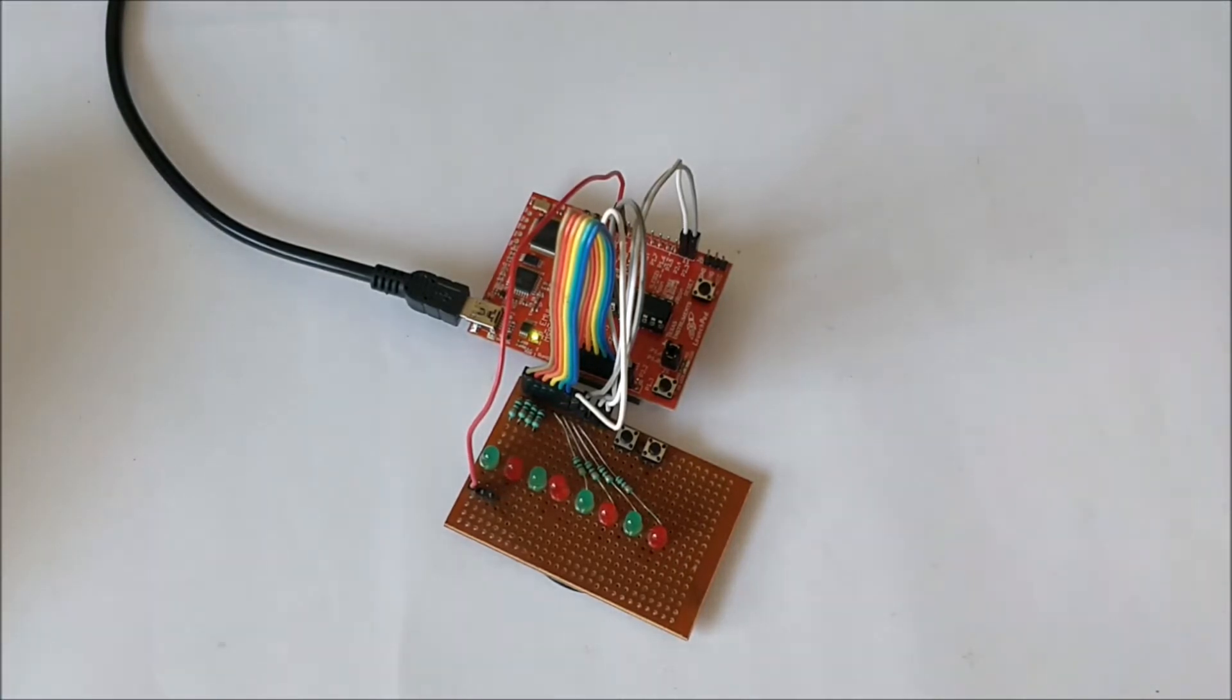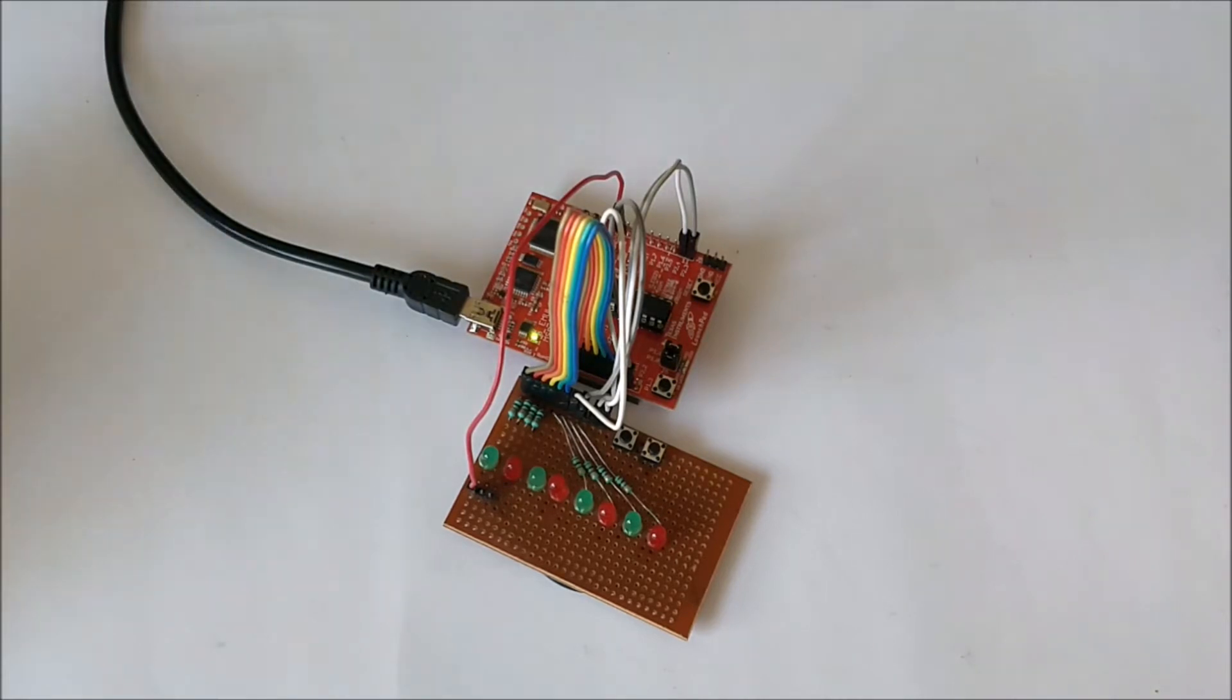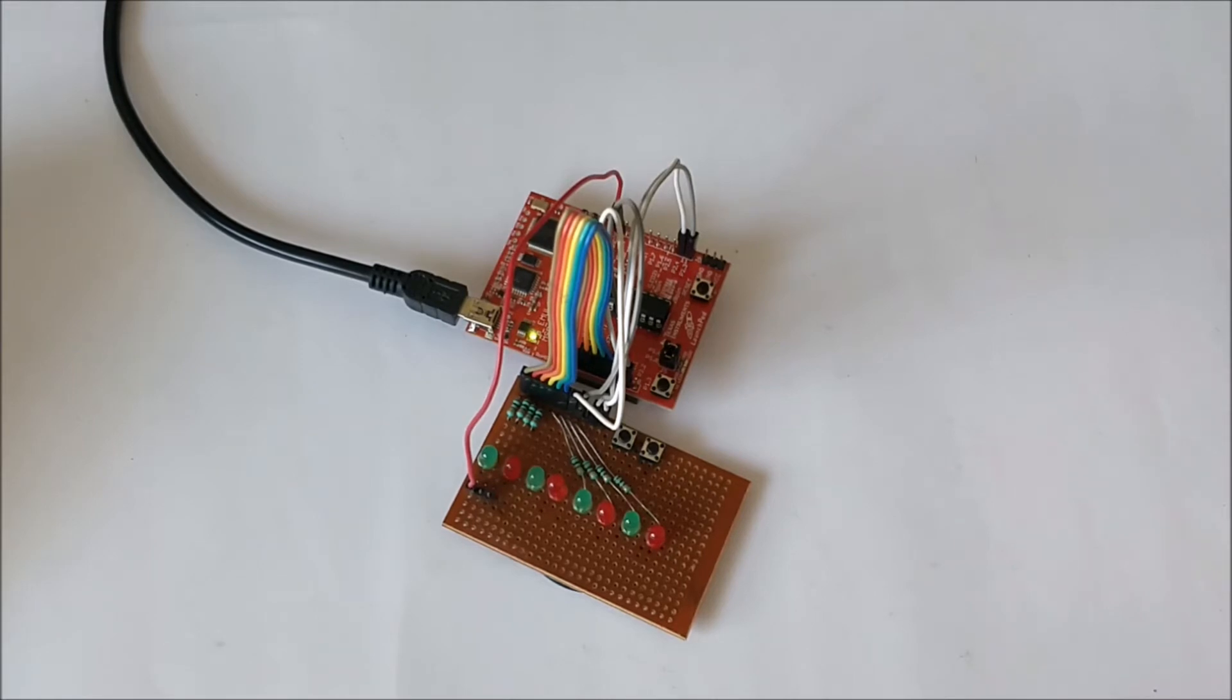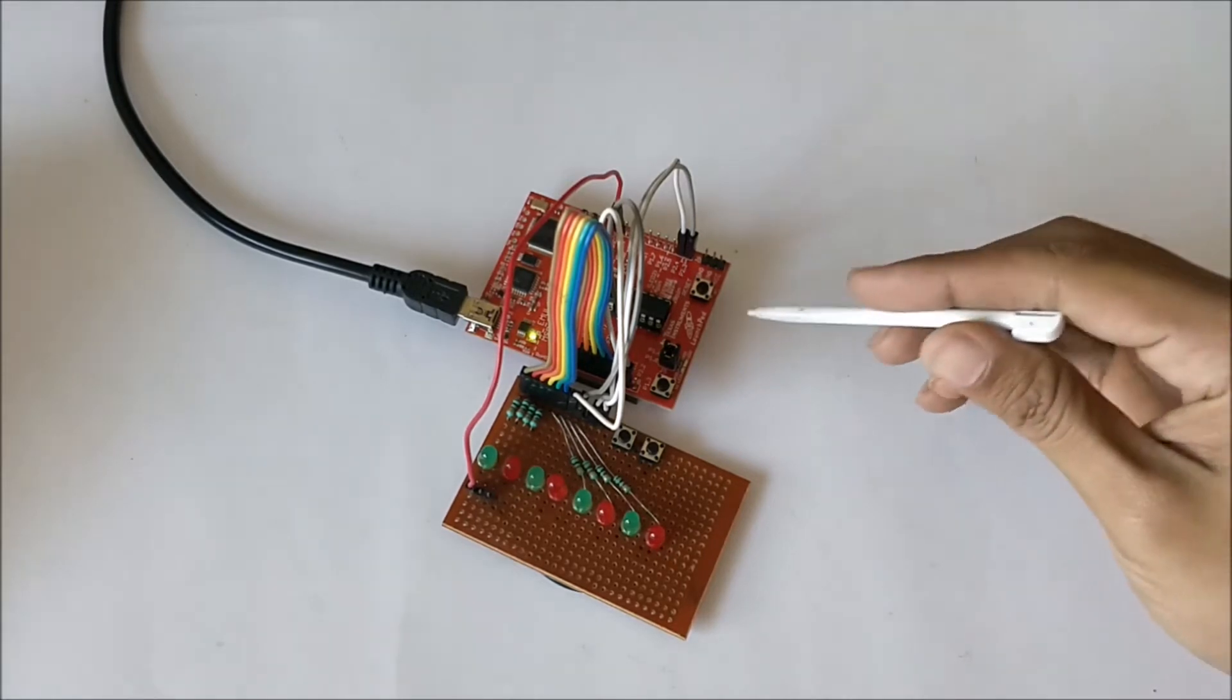In our previous tutorial, we had a basic intro about this board and learned how to use the Energia IDE to upload a sample blink program to our launchpad.